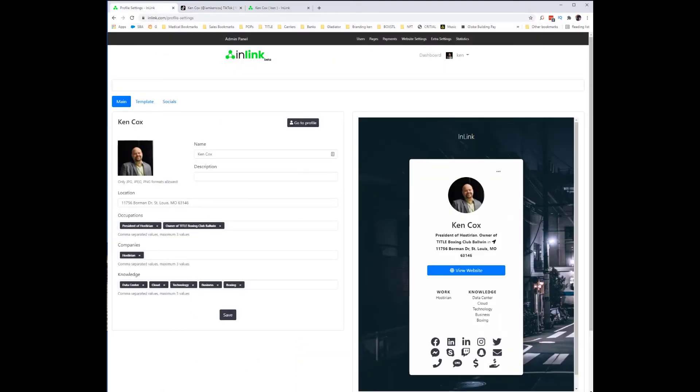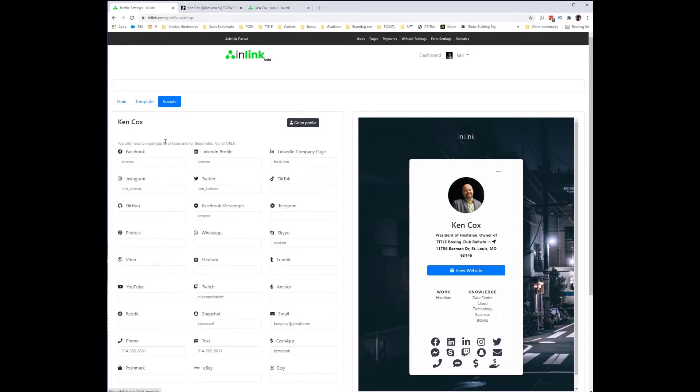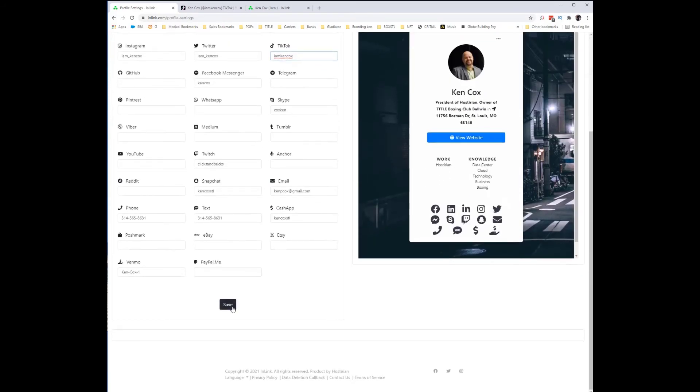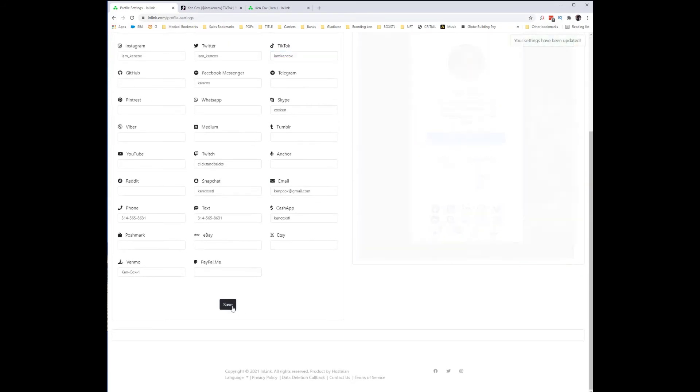I'm going to go back to my inlink account, click the socials button under TikTok, and paste I am Ken Cox in that field. Go down to the bottom and hit save.